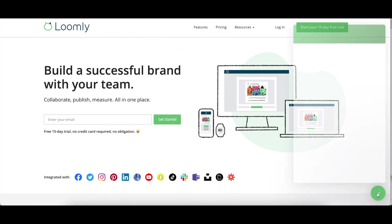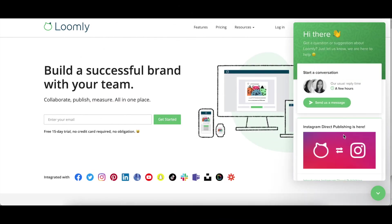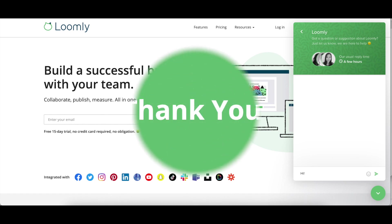And that's it. You should be ready to collaborate in Loomly. If you have any questions or suggestions, please contact our team either through our chat or via email at contact at loomly.com. Thanks for watching this tutorial.